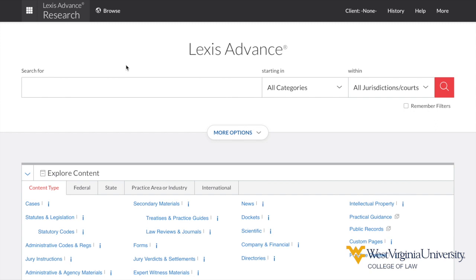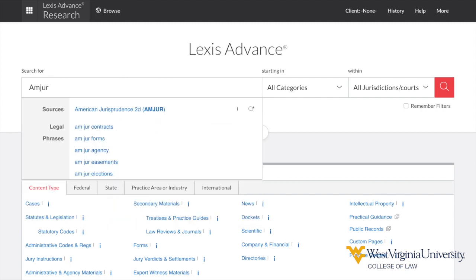If you have a precise title of a publication or the name of a database, you can begin by slowly typing the title and then choosing it from the suggested items. For example, I may type Amjur and select American Jurisprudence 2D to start a search only in that publication. You may also type a citation to a primary source in the search bar to directly retrieve a specific document, and this is the fastest way to access known content.